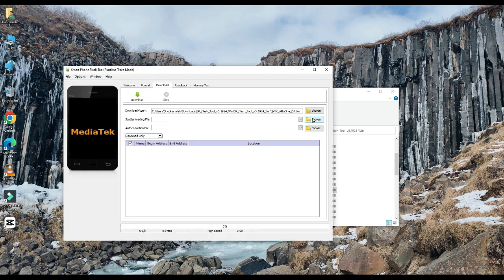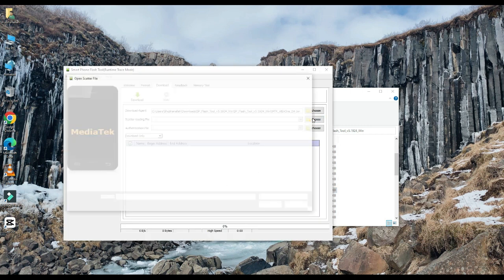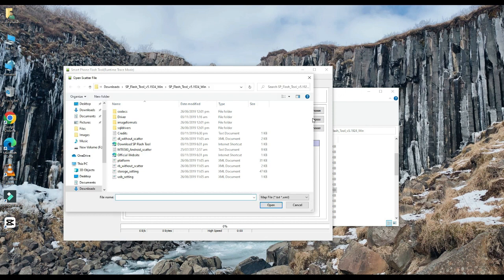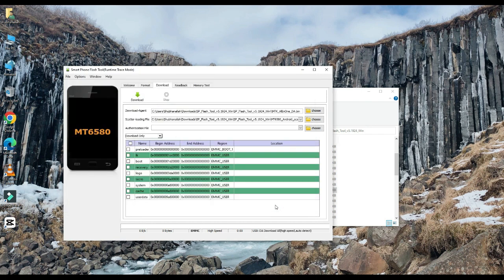Select your scatter loading file. The link to this file will be found in the description below. Choose one of them.